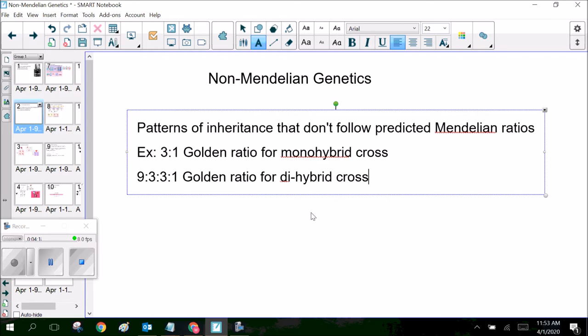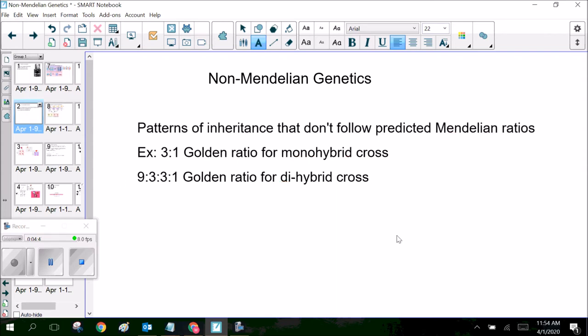Don't worry though — all problems on your AP exam, and all problems on any quiz that I give you, will be Mendelian unless otherwise stated. I'm not going to throw a bunch of non-Mendelian problems at you without letting you know. You'll know when they're Mendelian or non-Mendelian. Also, what we learned about with homozygous dominant, heterozygous, and homozygous recessive — those terms still apply and still mean the same thing, but you're going to see that the phenotypic expression is going to change.